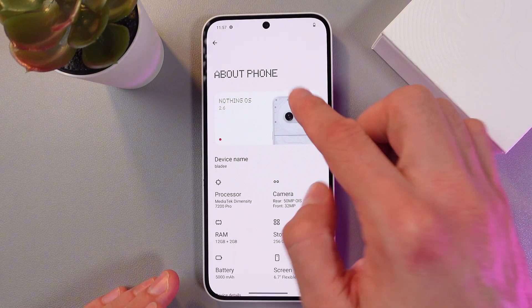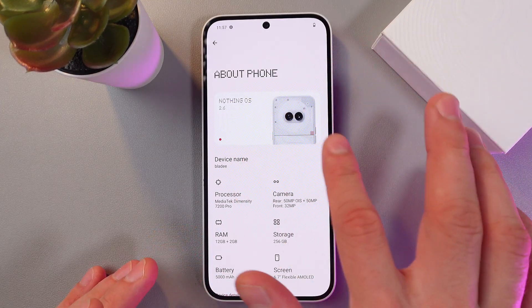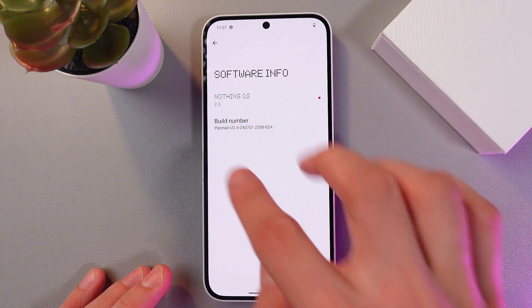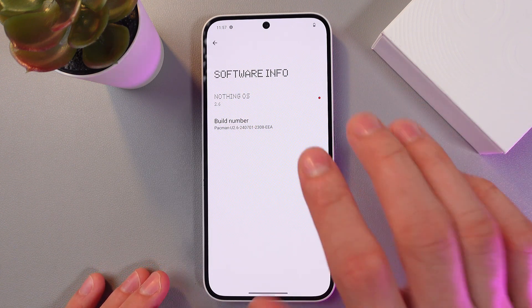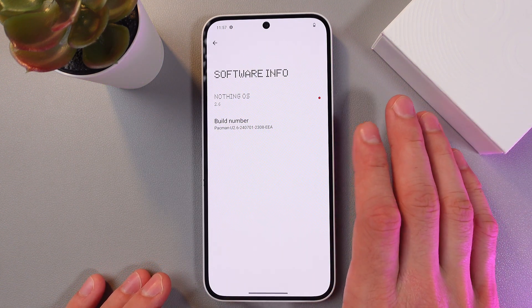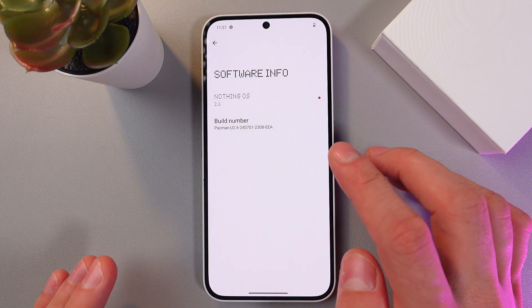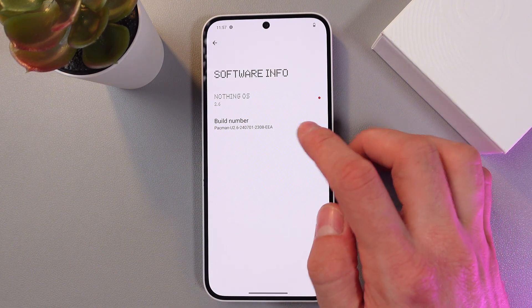Here in your Nothing OS, tap on this big window and here you've got your build number. You need to tap seven times on this build number and you will be granted access to developer options.